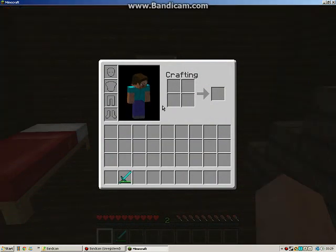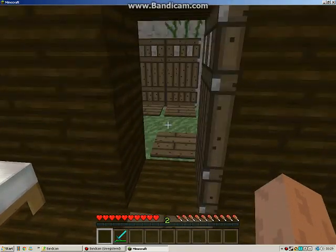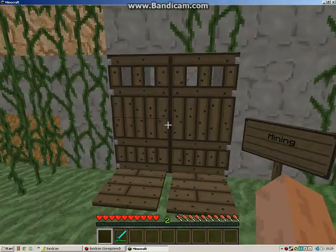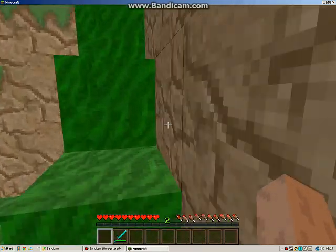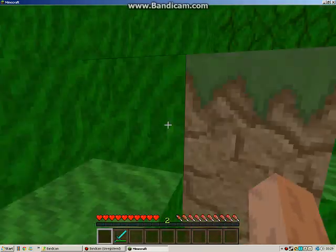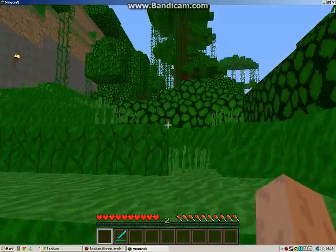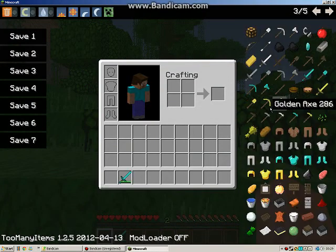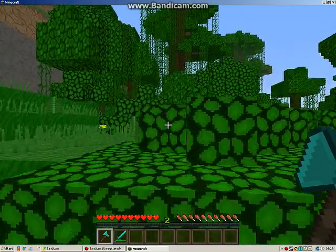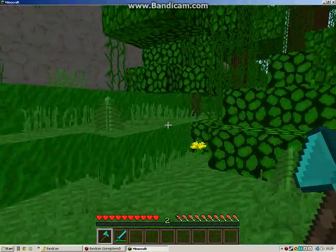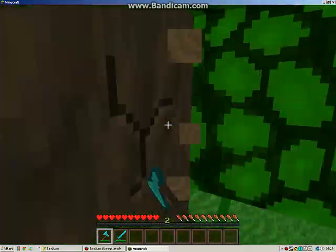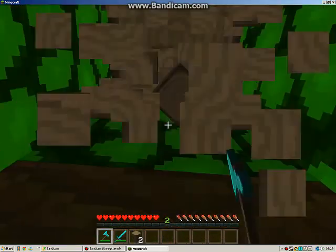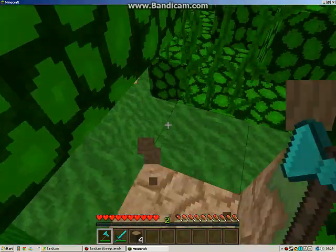Once you press E, you'll see the Too Many Items mod. Press O to toggle it on and off. For example, if you need a diamond axe to chop down some wood, just click on the diamond axe in the menu and you can use it on a tree.